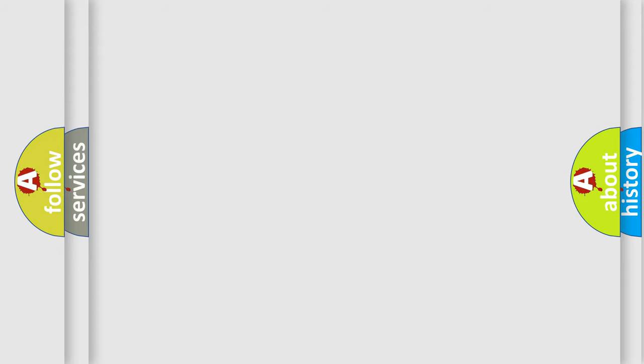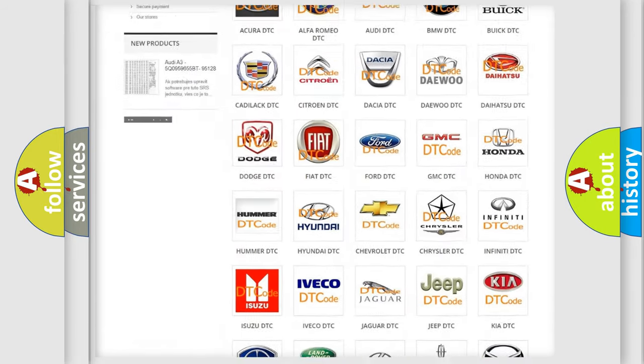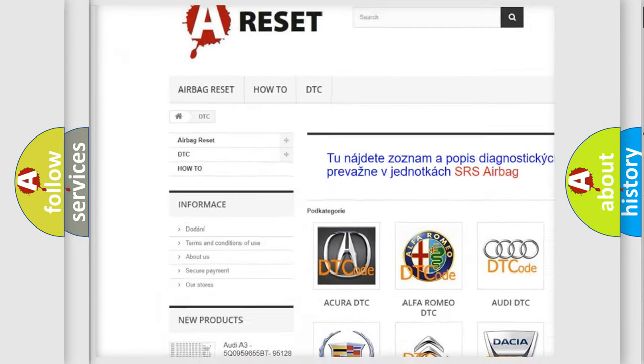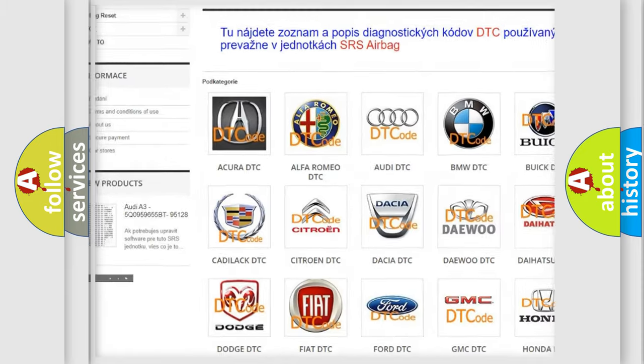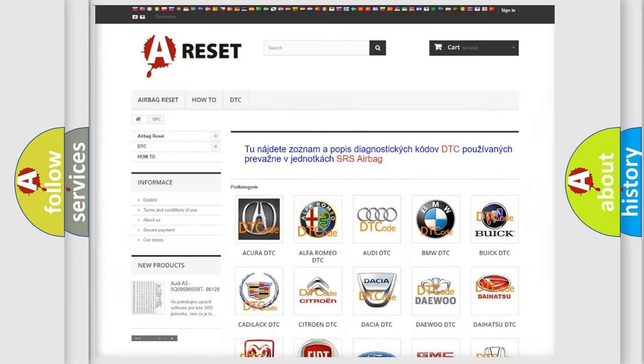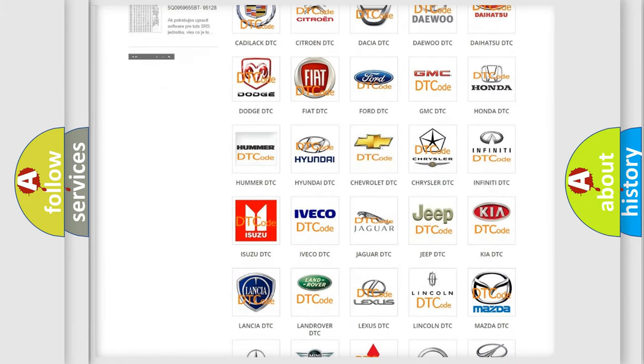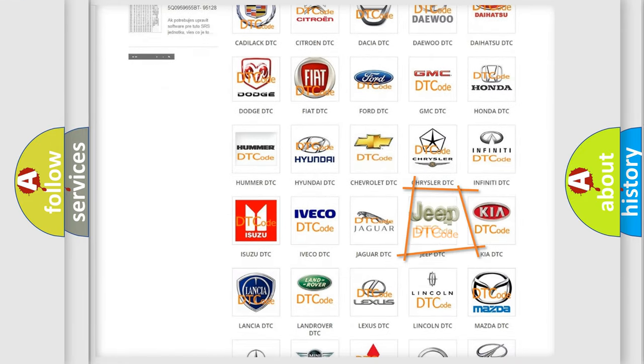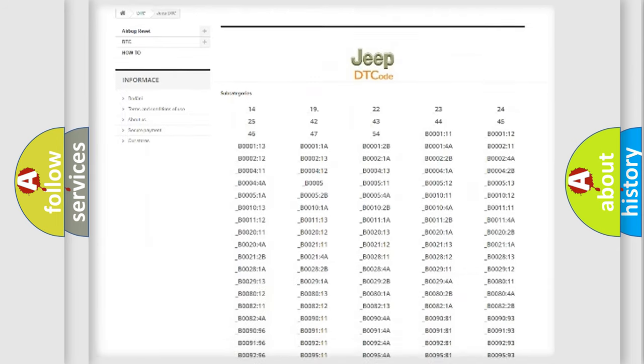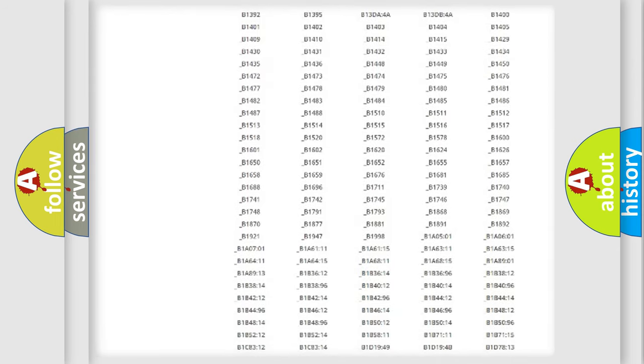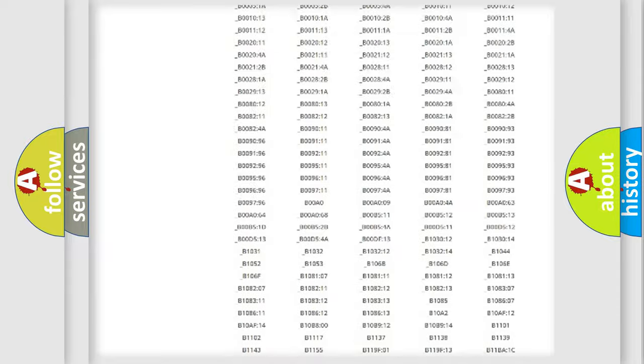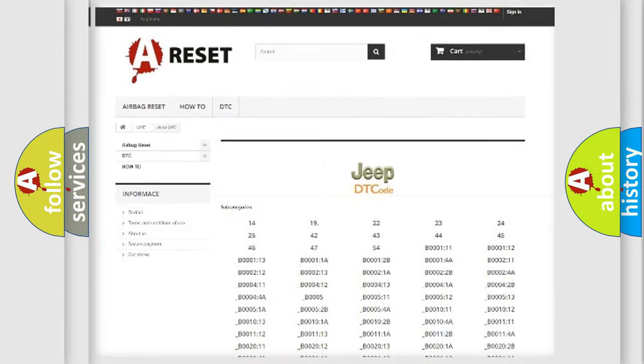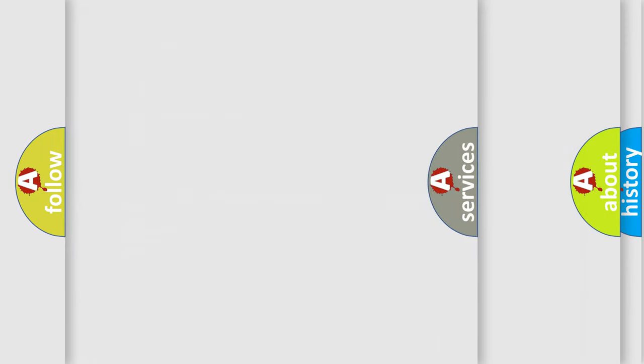Our website airbagreset.sk produces useful videos for you. You do not have to go through the OBD2 protocol anymore to know how to troubleshoot any car breakdown. You will find all the diagnostic codes that can be diagnosed in Jeep vehicles, and many other useful things.